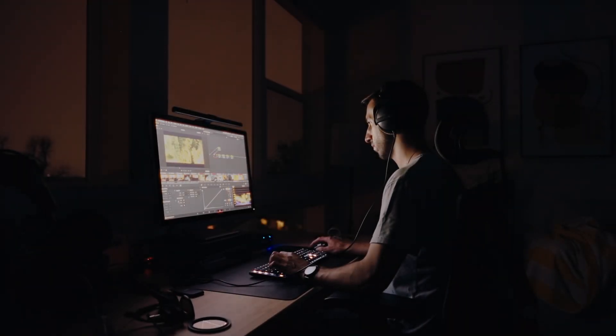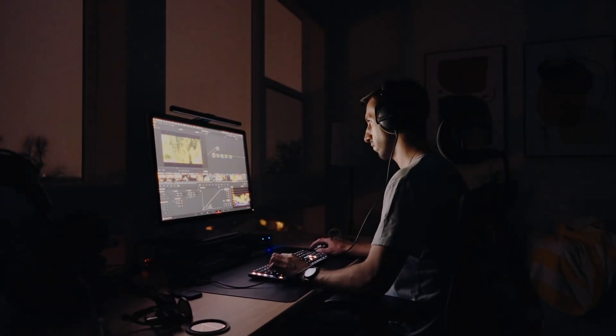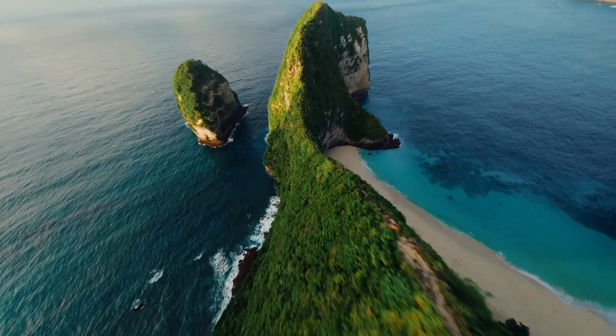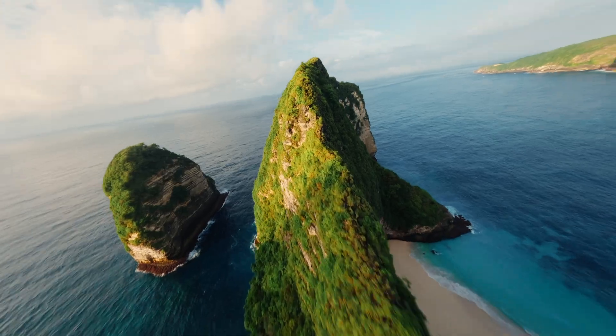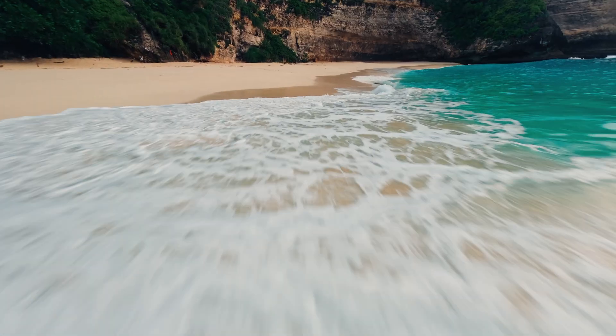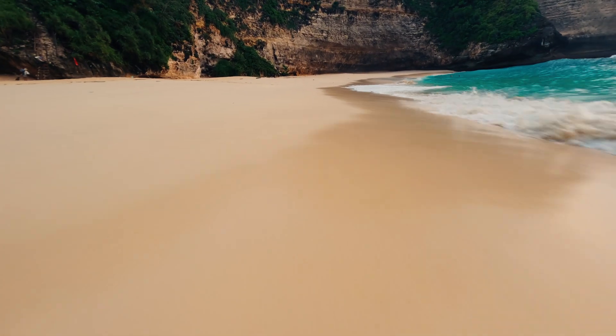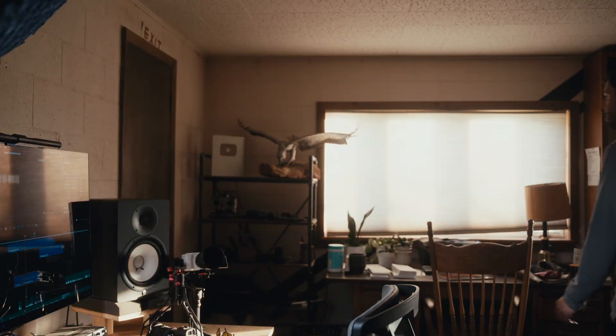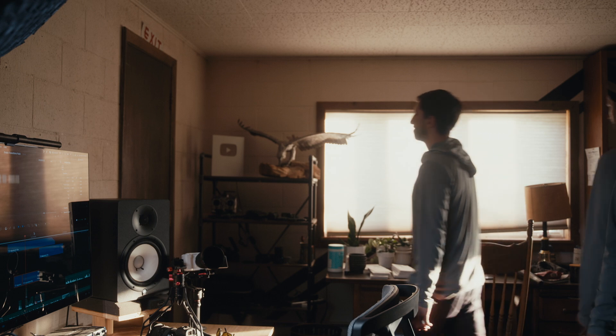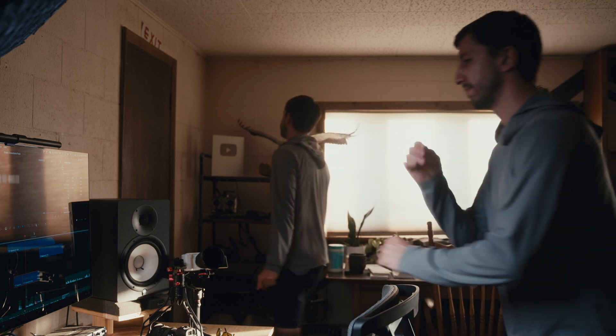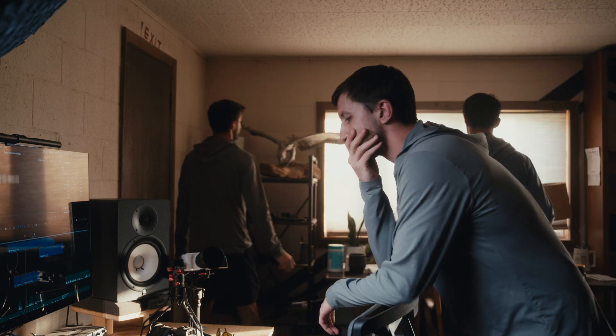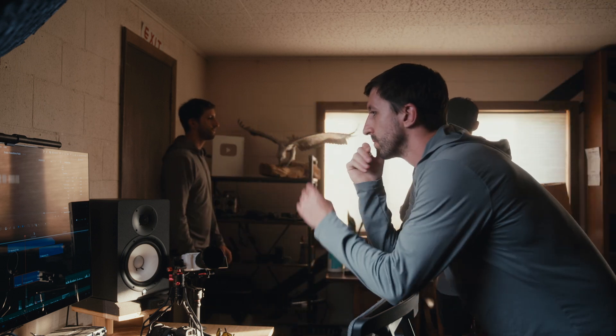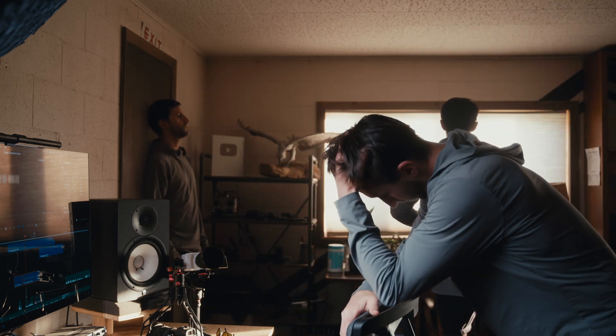So you've been editing your videos and they look awesome, but you feel like there's something missing. You know there's potential for something more dynamic, something that will captivate your audience and make your content stand out.